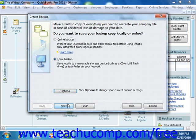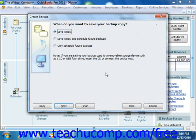You can then click the Next button to continue. In the next screen, you can schedule when you want the backup to occur. To create a backup immediately, select the Save It Now option. To save right now and also set future backup times, choose the second option. To only schedule future backups, choose the third option. For the purpose of this example, we will select the Save It Now choice. Once you've made your selection, click the Next button to continue.